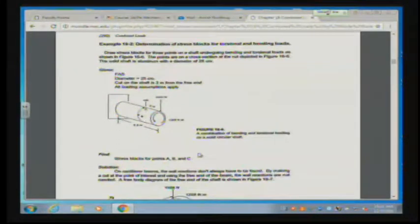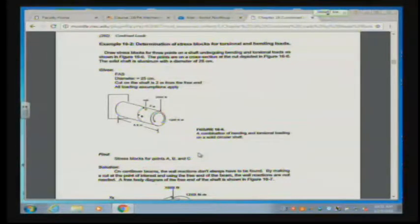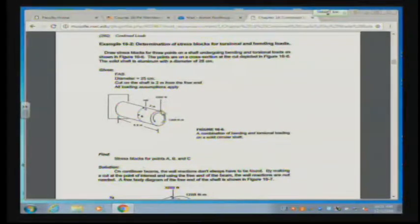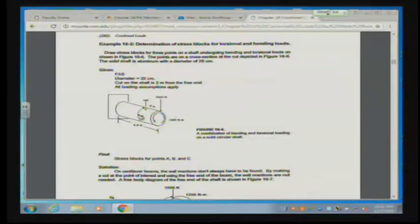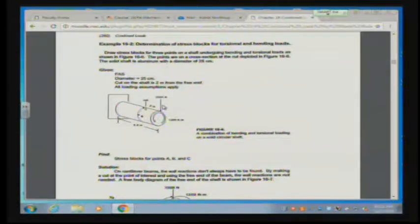Let's look at a different type of problem using superposition with stress blocks. This time we have both a torsional load — a 1,200 Newton-meter torsion applied at the end, which is counterclockwise from this point of view — and a transverse force of 3,000 Newtons. At points C and B, we can have two different types of tau: tau from V and tau from T. We also have sigma from the bending moment created by the 3,000-Newton force, which gives us Mc/I.